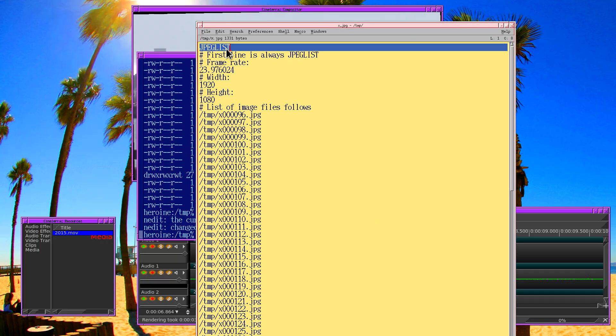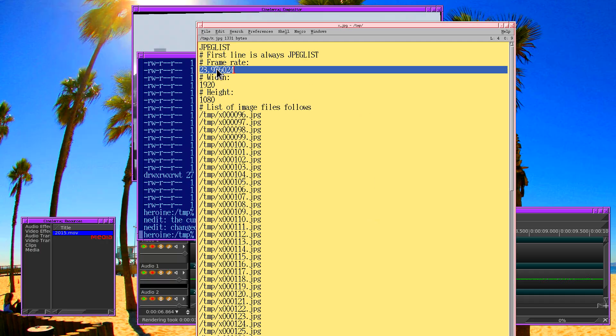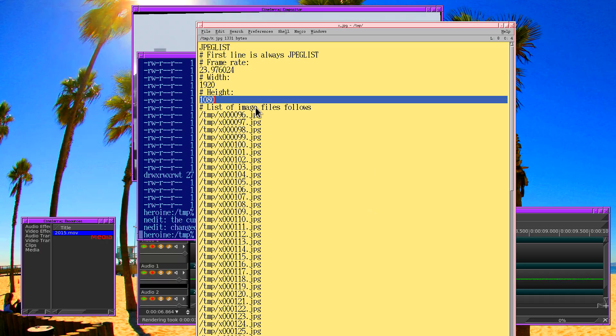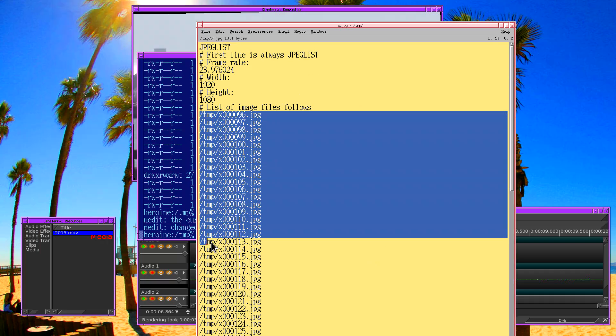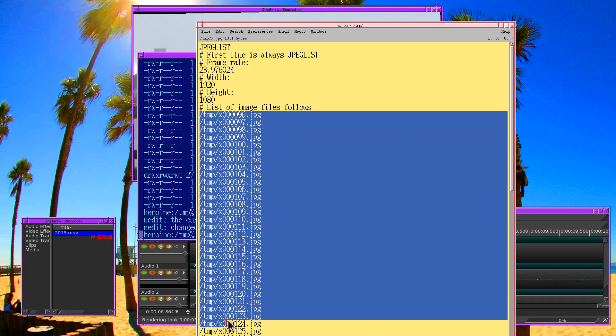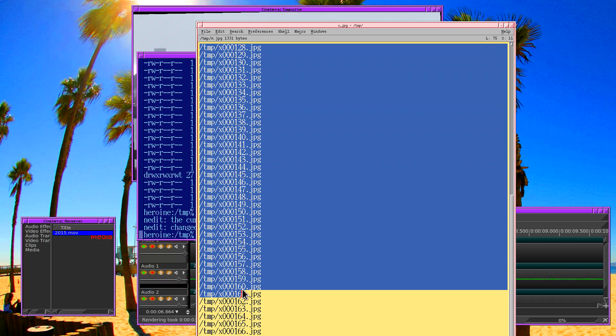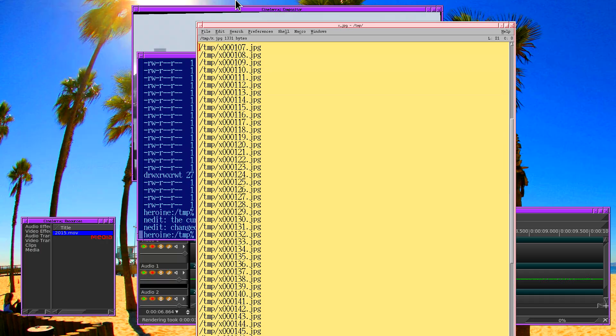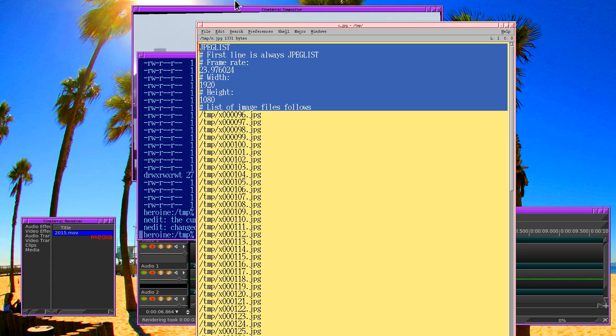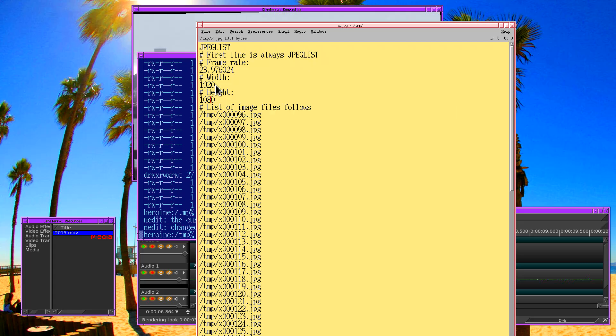And what you find here is a description of the file format. This tells Cinelera we're loading a sequence of JPEG photos. The next line that's not commented is going to be the frame rate. The next line is the width, and the next line is the height. And then we have all the photos using their absolute paths. So it's a very simple file format that Cinelera uses for storing movies out of individual JPEG photos.